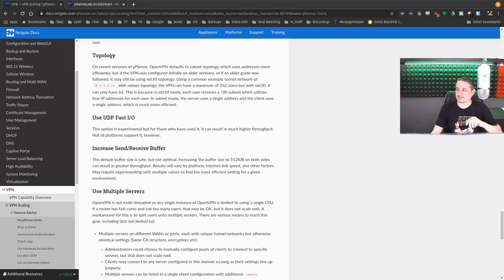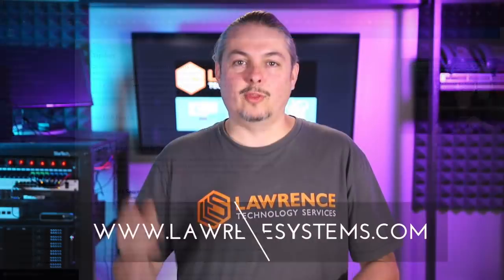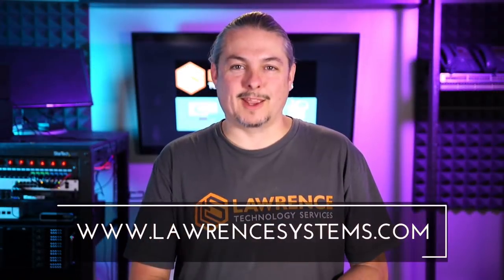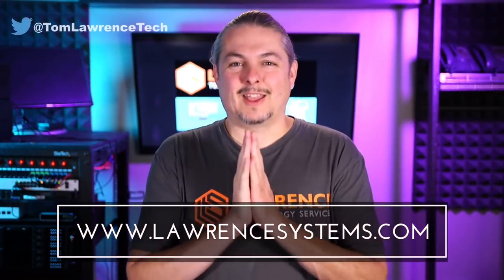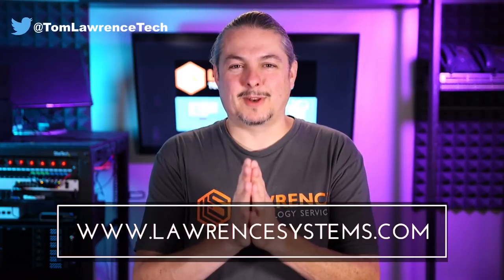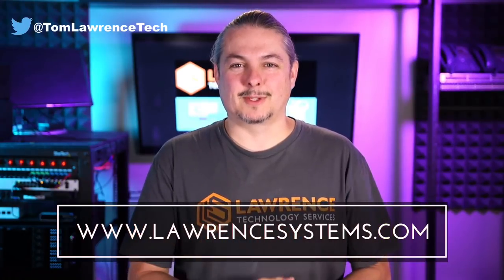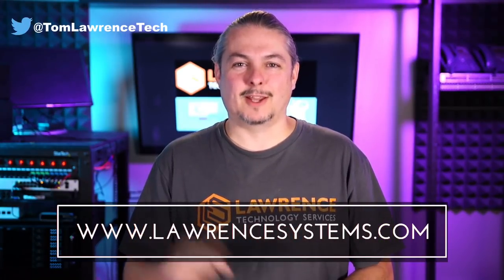And thank you for making it to the end of the video. If you like this video, please give it a thumbs up. If you'd like to see more content from the channel, hit the subscribe button.